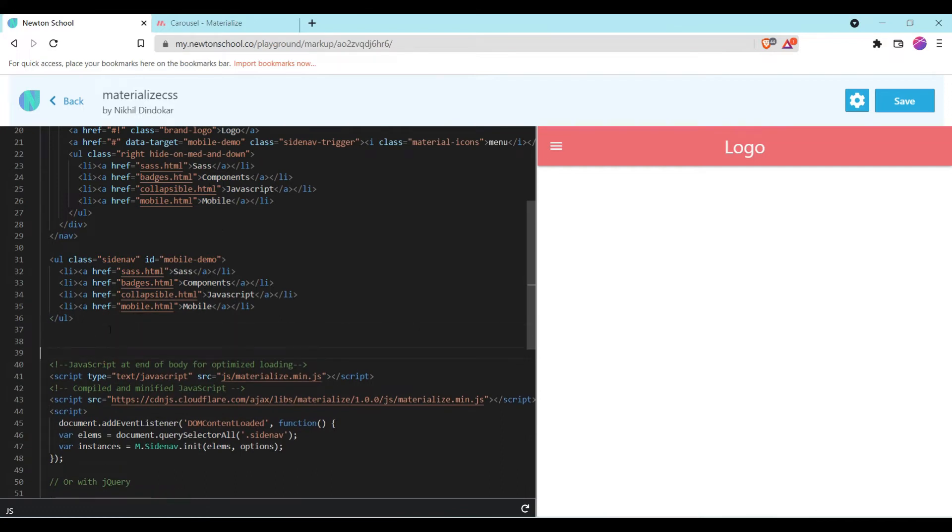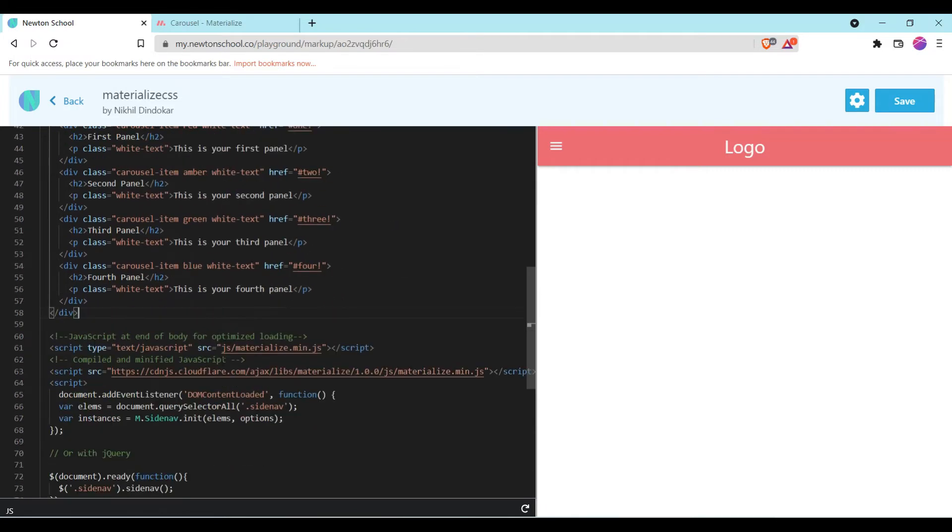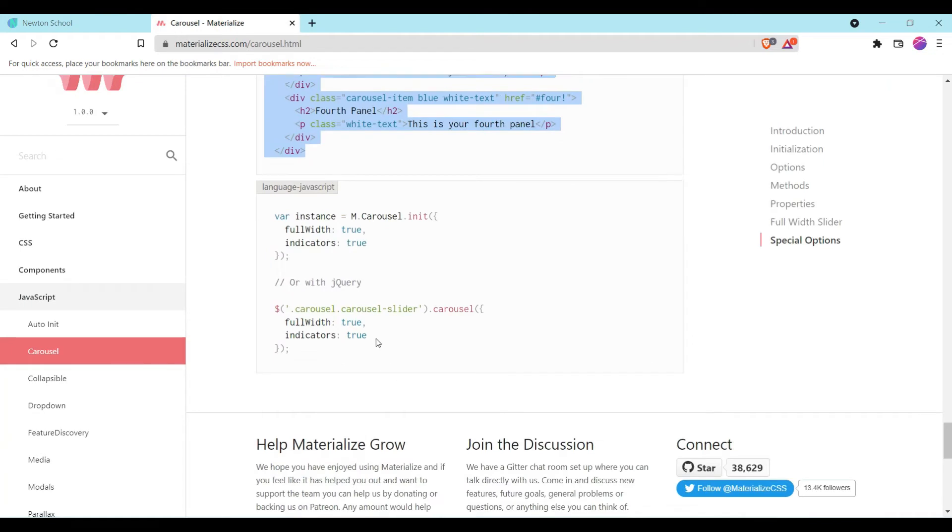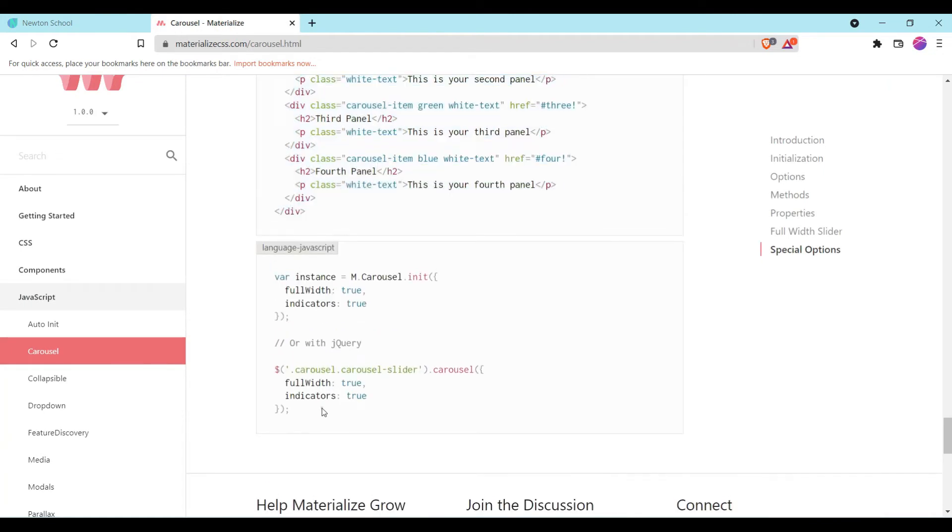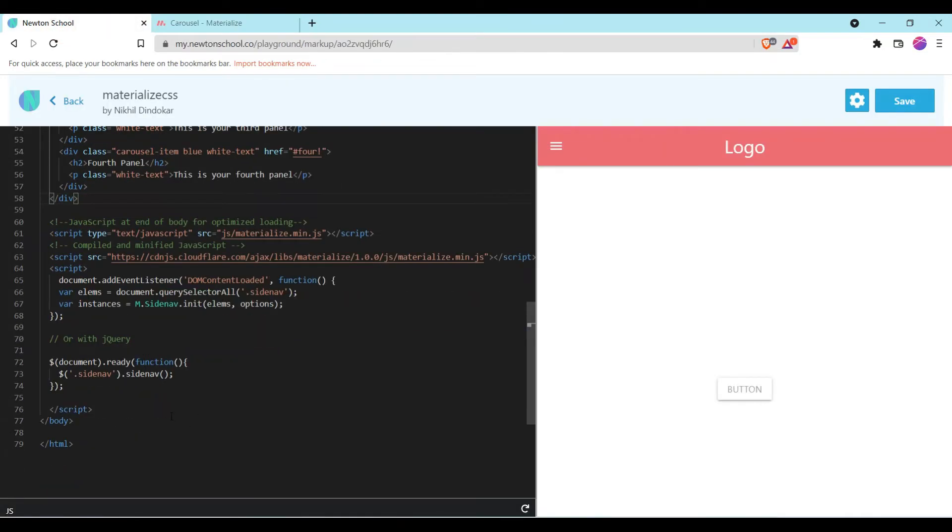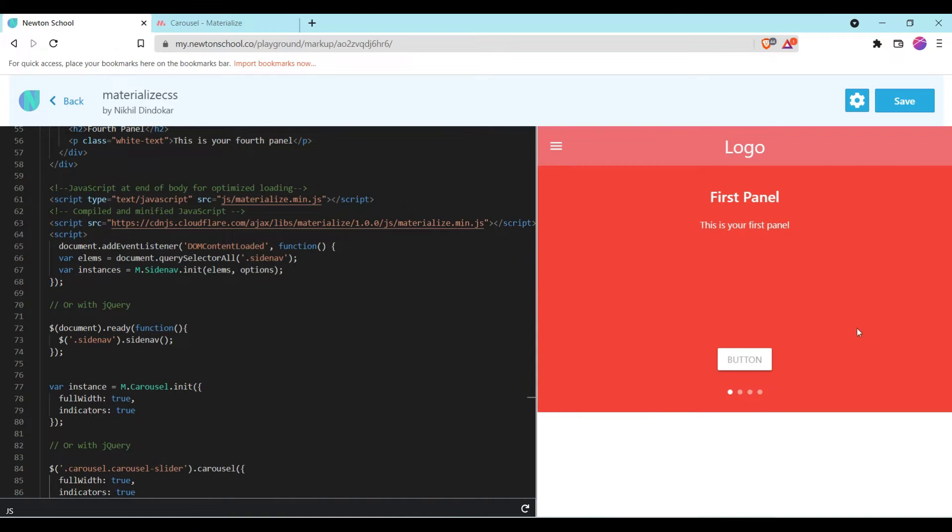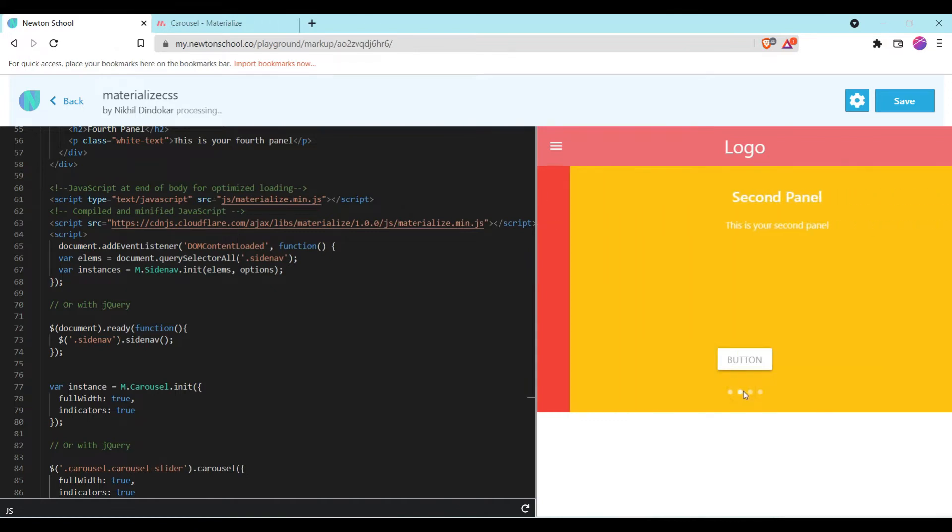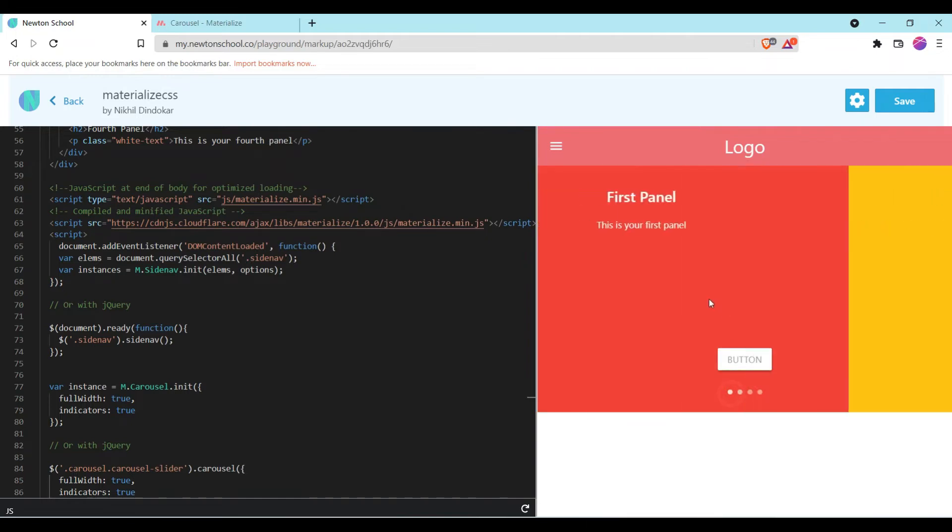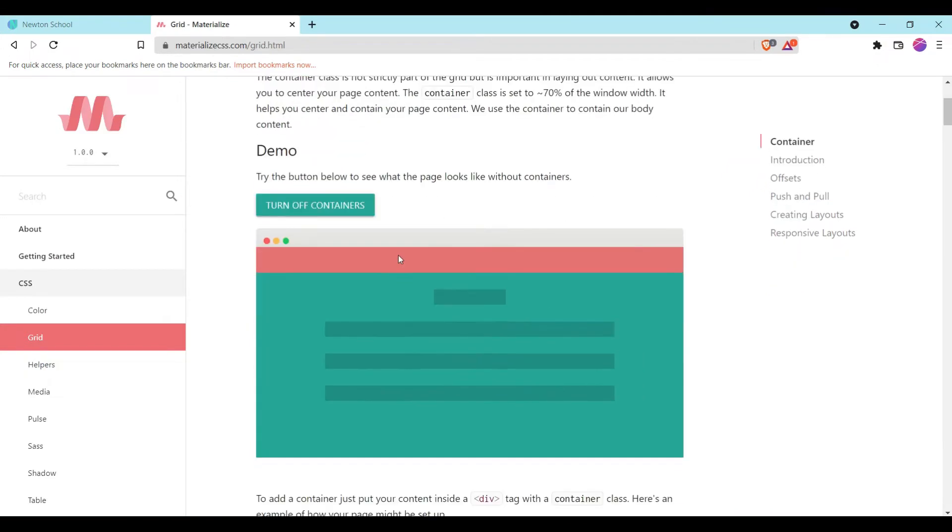Paste it. You can see this. This is coming. But this will not going to work until and unless we are not adding the JavaScript. Copy and paste inside script tag. You can see, add the script. Now you can see this. Now it's working properly. And in this you will also get the button in this slide. So now let me show you how to use container in your site, grid in your site.